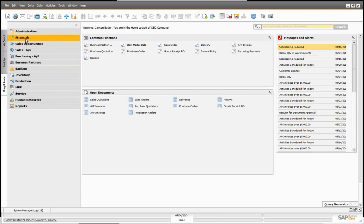In SAP, when we set up our general ledger or GL account determination, when incoming payments are entered into the system, they will affect the business partner — meaning the customer — but they don't go directly to the bank. They usually have to go to a clearing account. This is because the money that comes in hasn't necessarily been deposited in the bank yet.